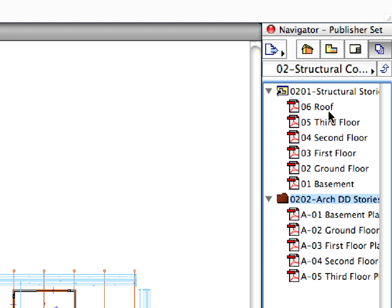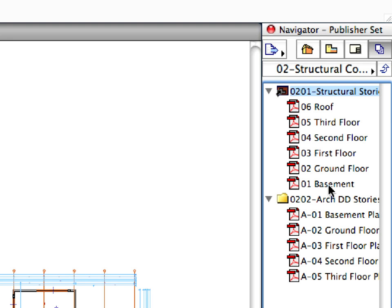Select and expand the 02-01 Structural Stories folder. You can see a list of files corresponding to each story of the project.